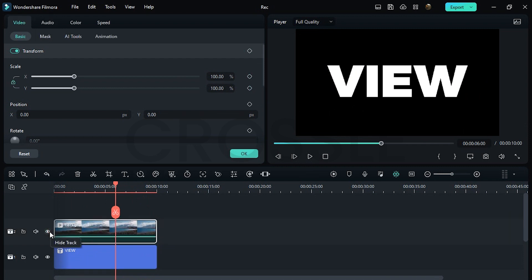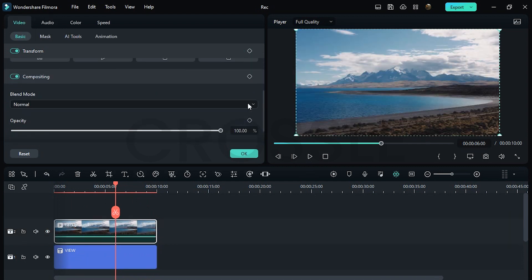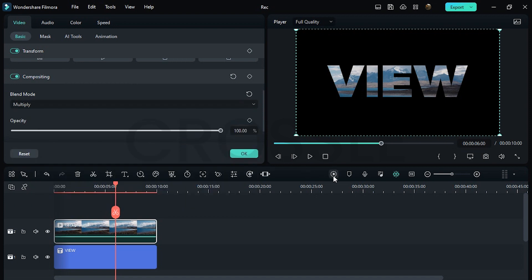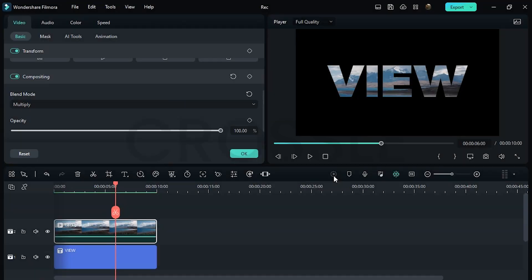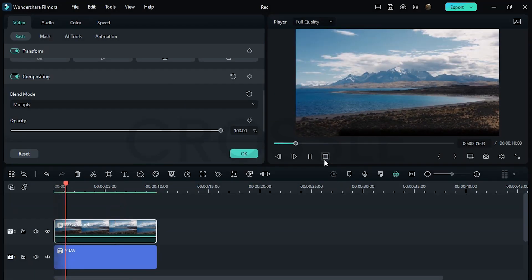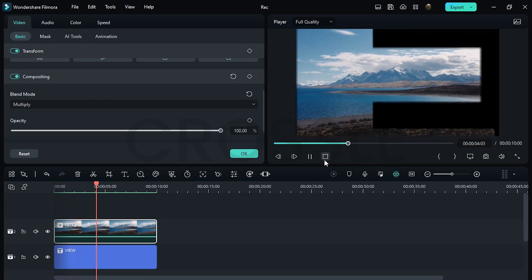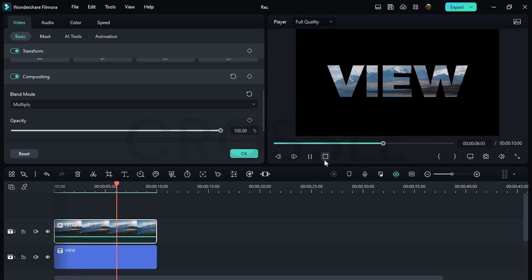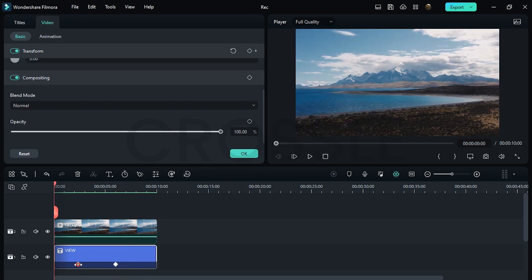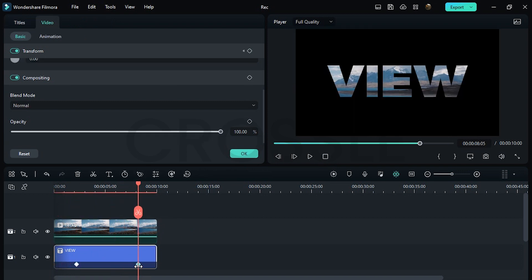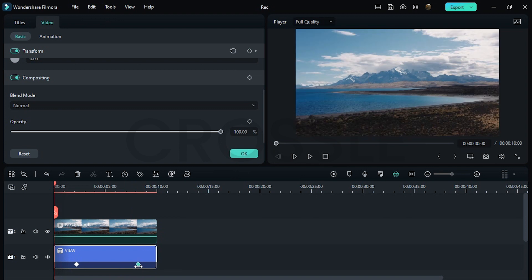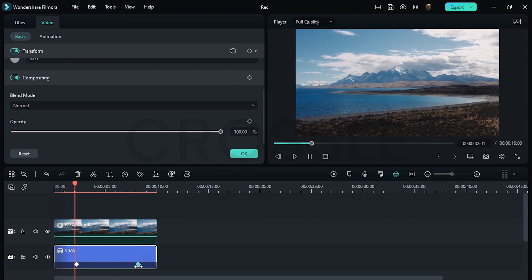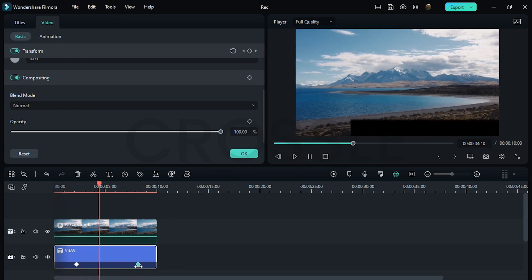Add video on upper layer, then change blending mode to multiply. Adjust the zoom out duration by moving keyframe position. Perfect, first title effect is done.